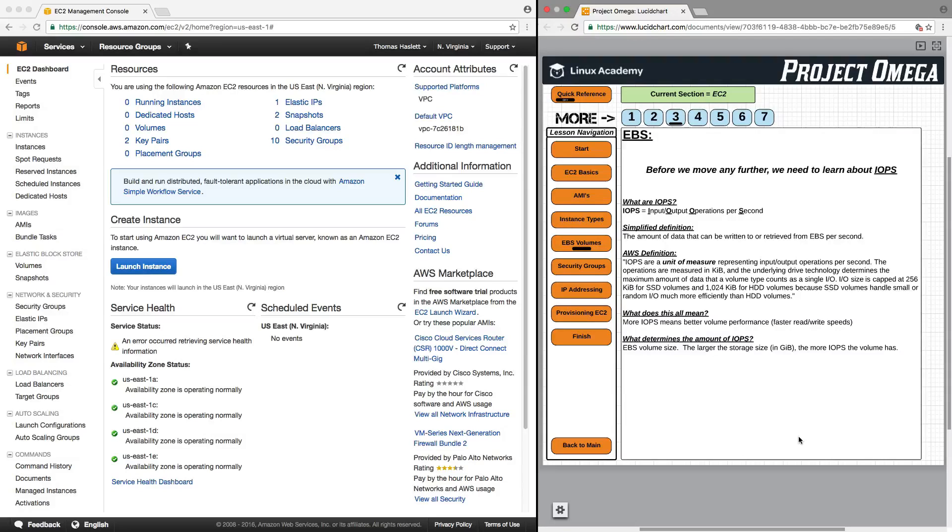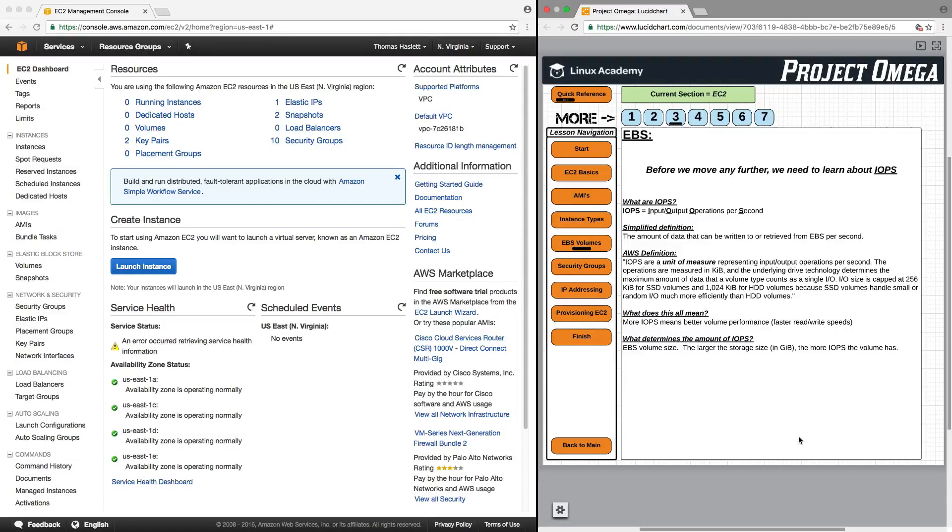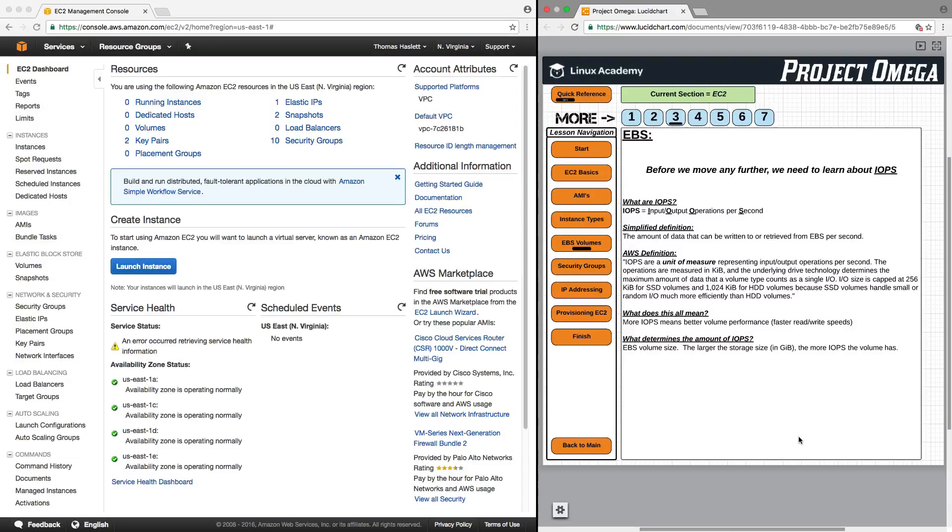IOPS stands for input-output operations per second. A simplified definition of IOPS is the amount of data that can be written to or retrieved from an EBS volume per second.